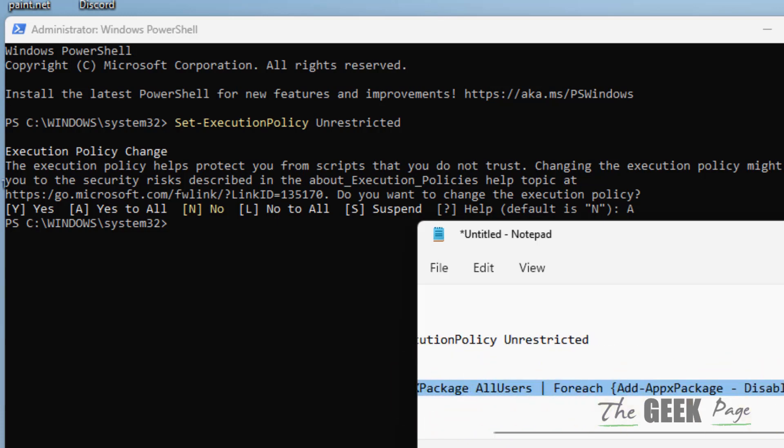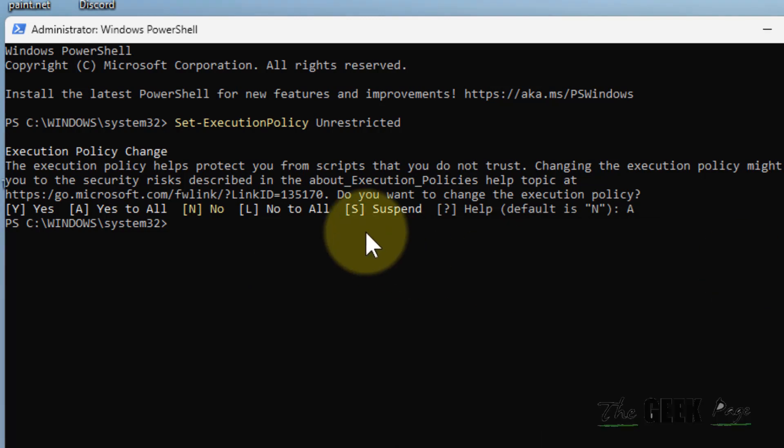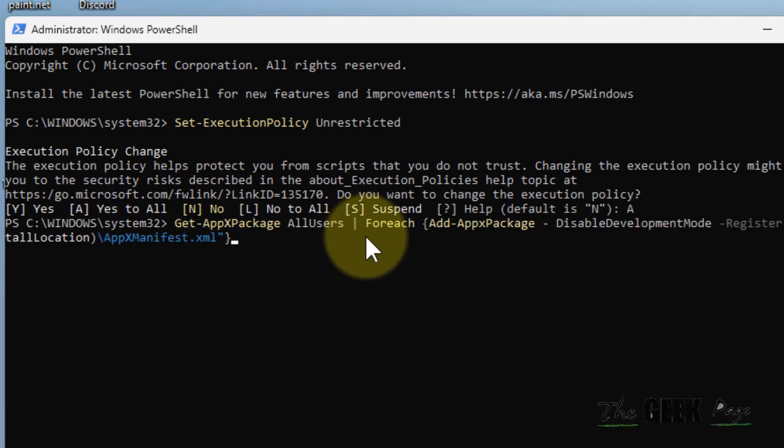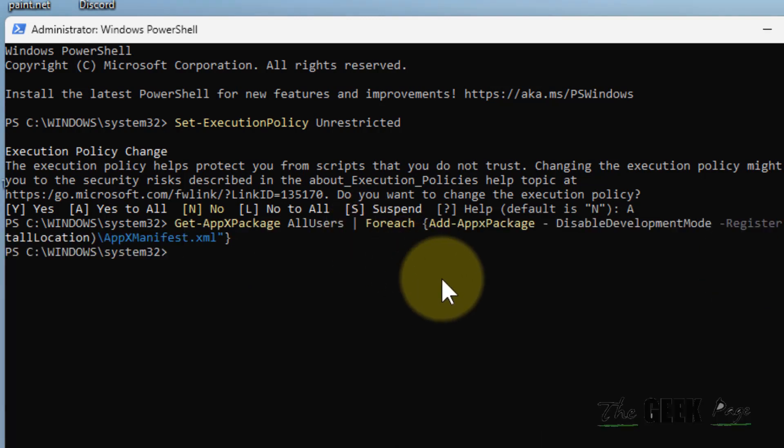I have given this command in the description of this video. All the commands are given in the description. Just copy and paste, hit enter, and now try to open this again.